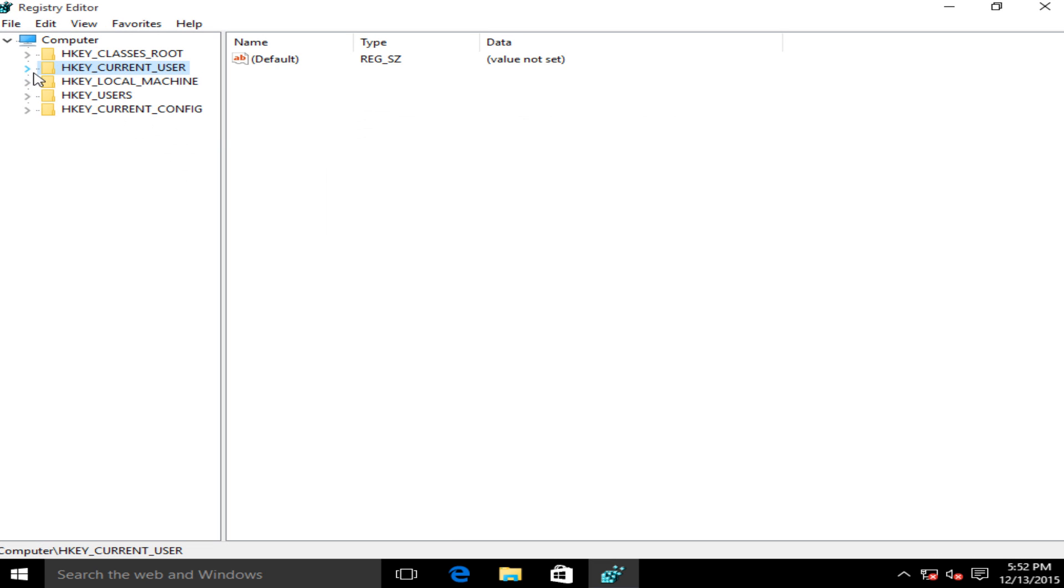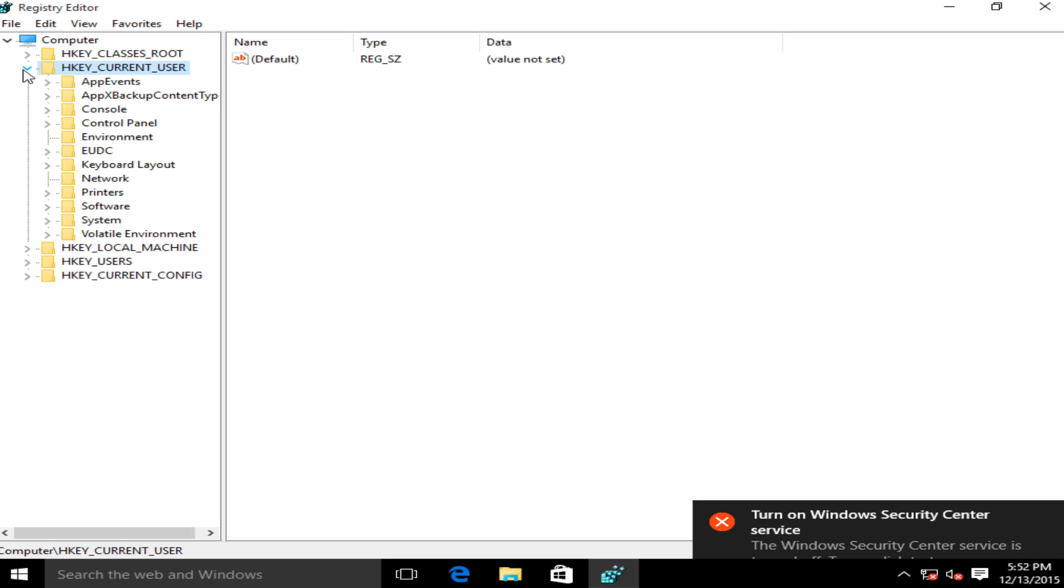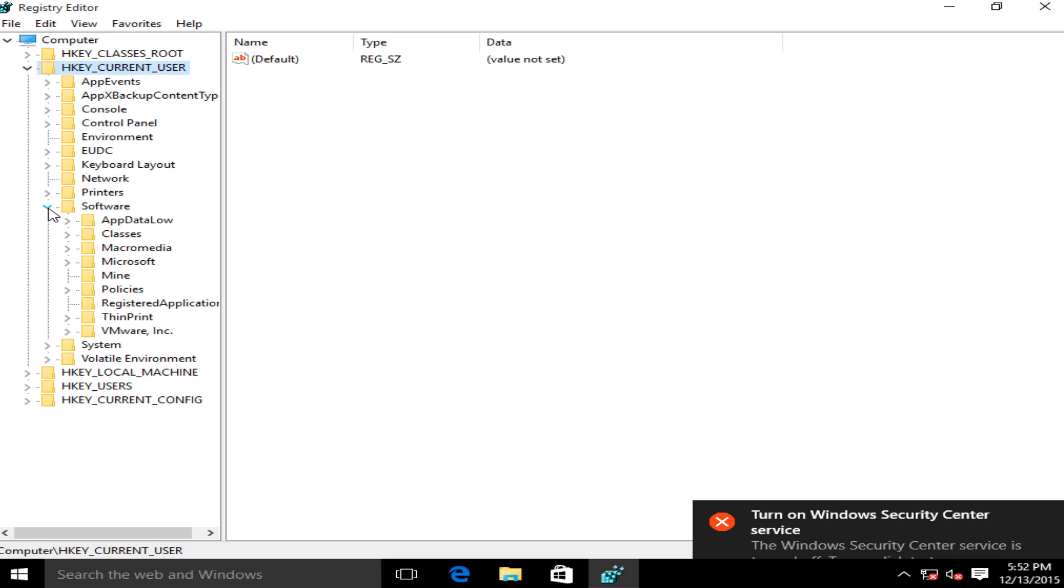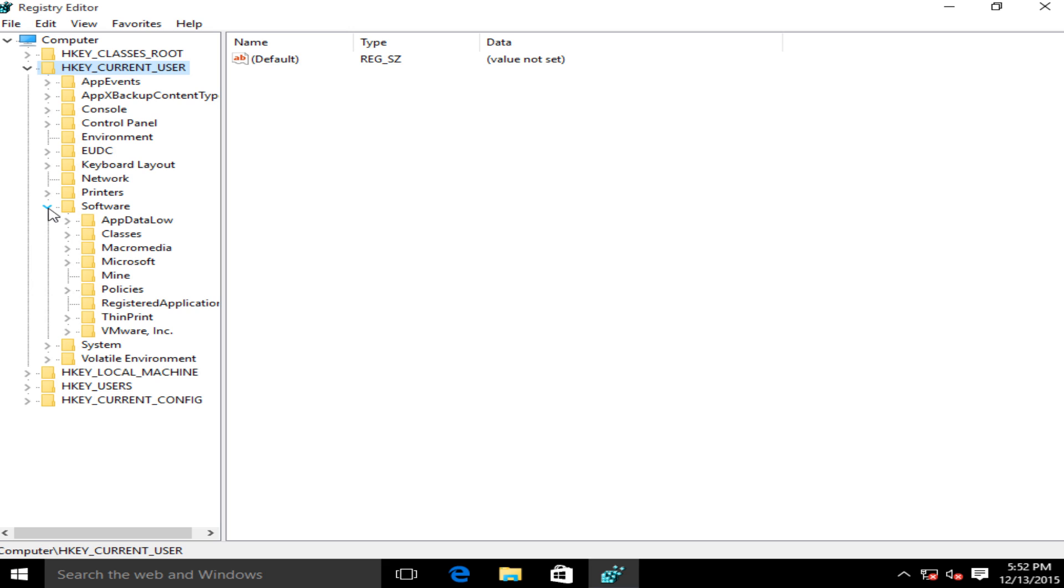Now we want to go underneath the directory HKEY_CURRENT_USER so left click on this little arrow. Now we want to click on the little arrow next to Software, now the one next to Microsoft.